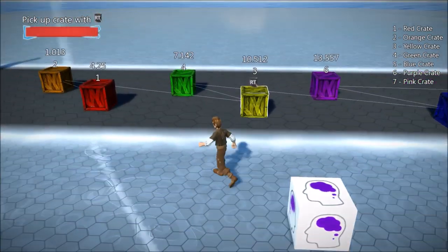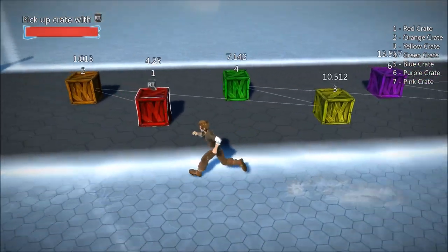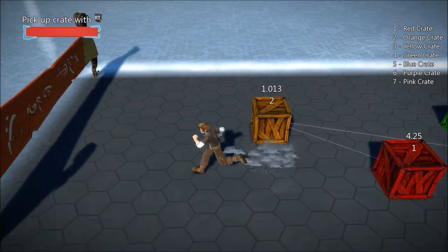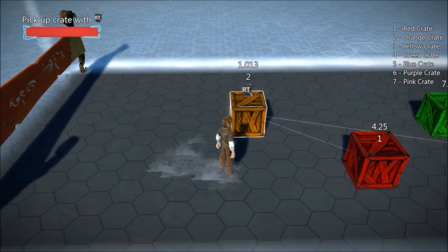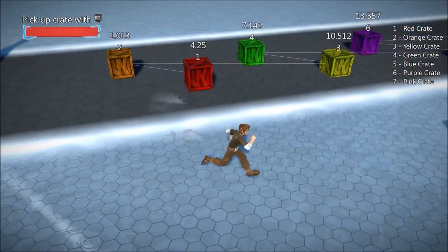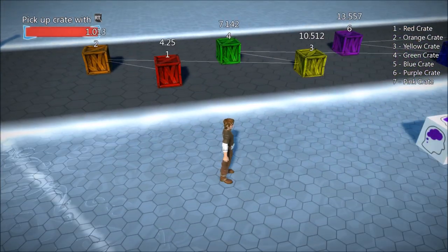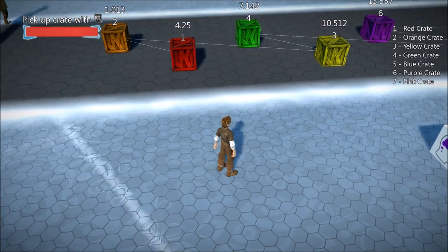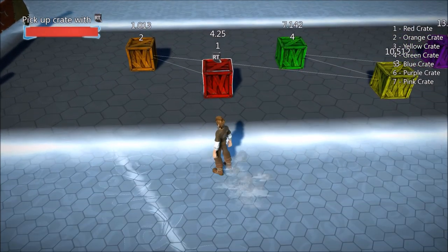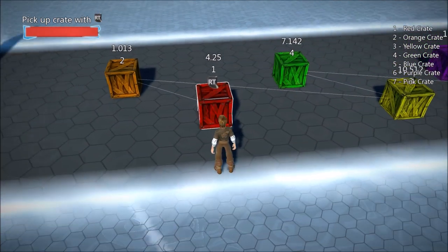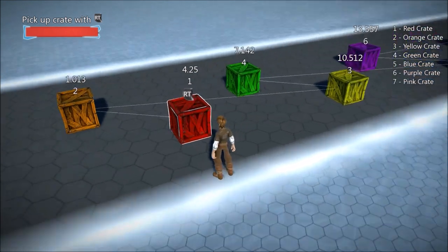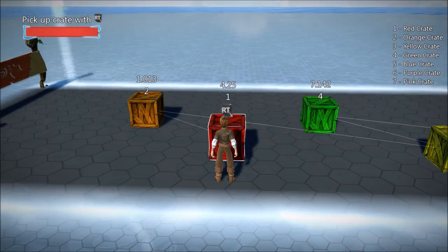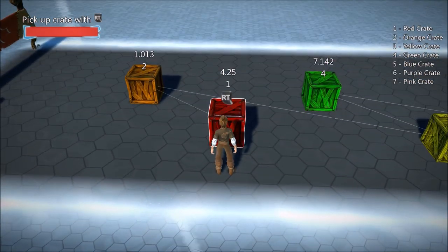What we need to do is renumber them and make the guy that's closest to the finish line number one, second closest number two, and so on. So what we're going to do is called a bubble sort. What a bubble sort does is it looks at each crate — we'll go through each of the seven crates, starting with crate one.